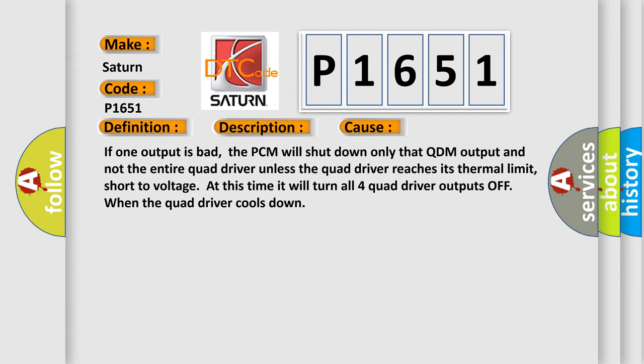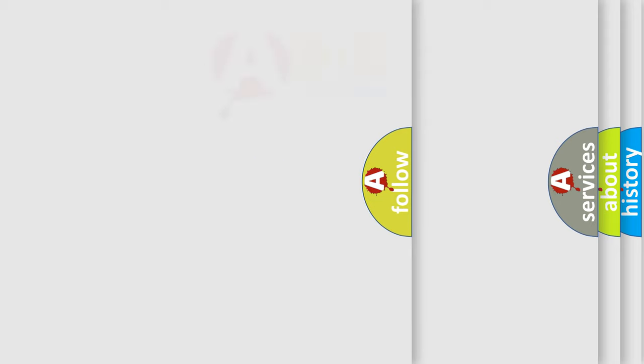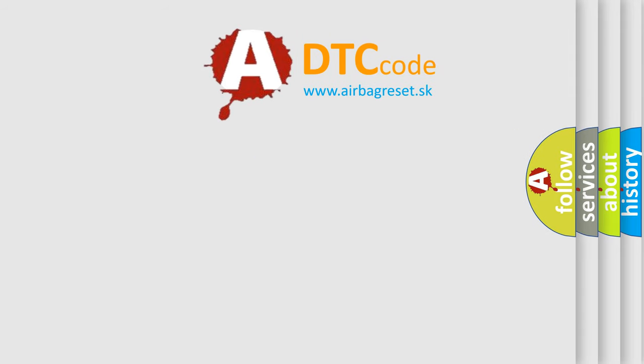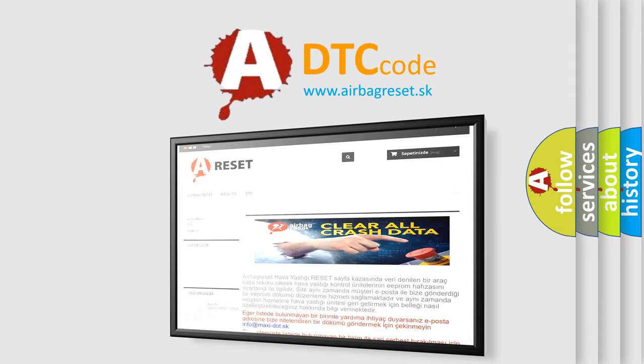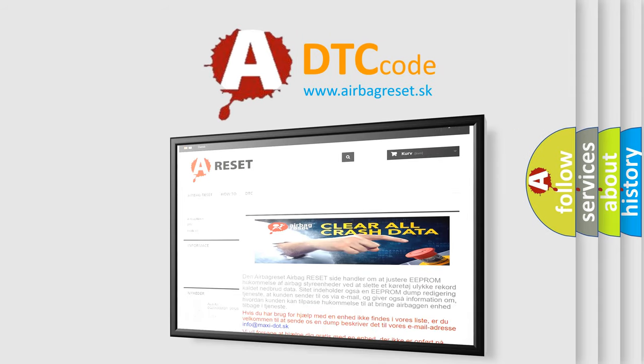The Airbag Reset website aims to provide information in 52 languages. Thank you for your attention and stay tuned for the next video.